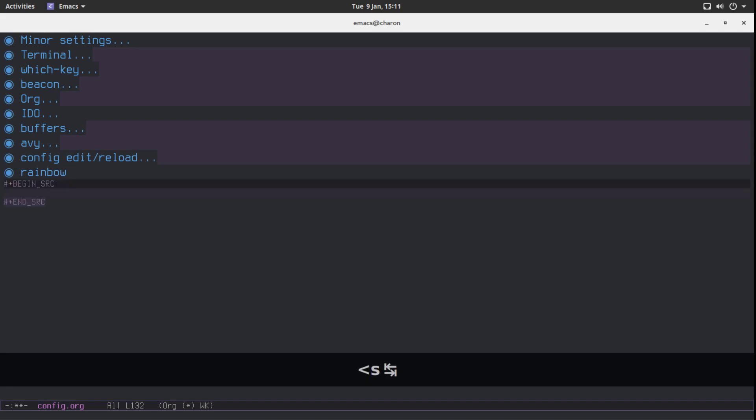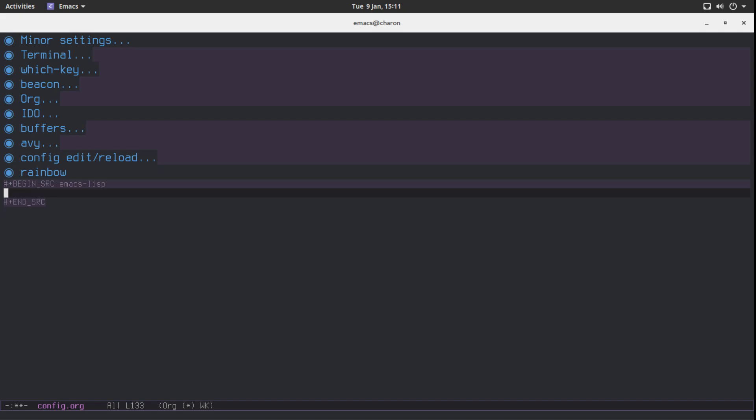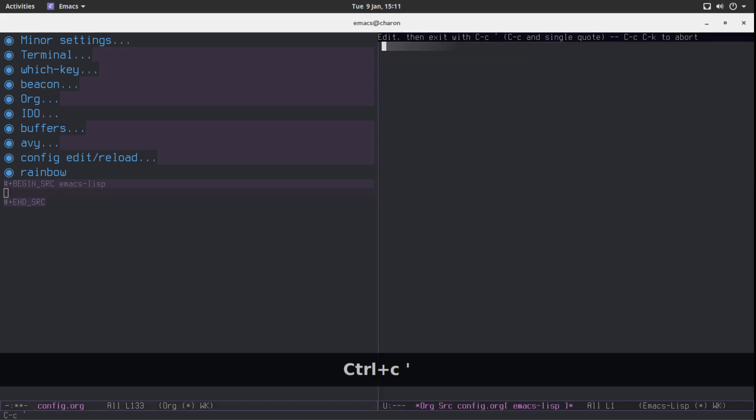I guess this is all it does. I mean I haven't seen it do anything else. It's tiny. But it's really really nice.